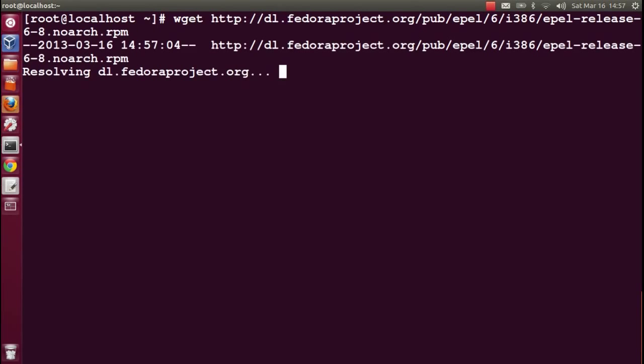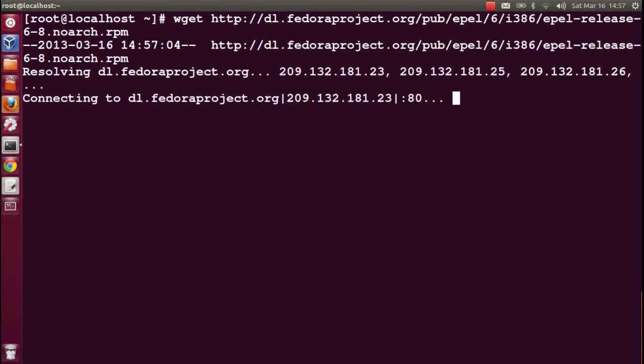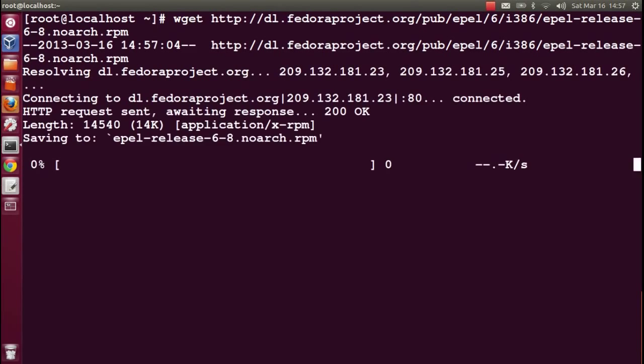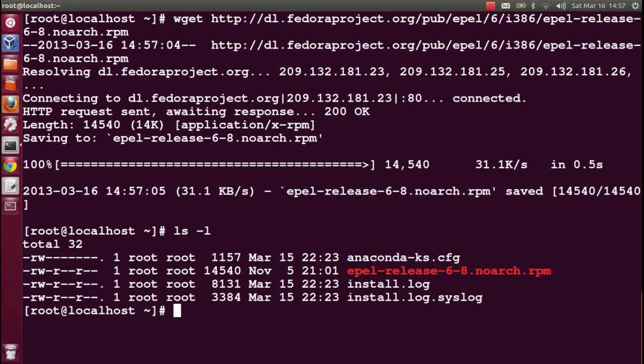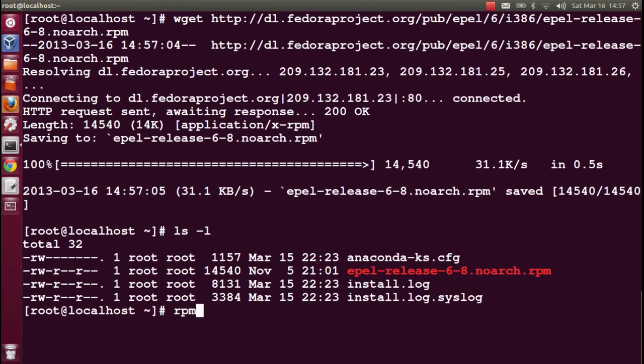Now use wget with the link of the RPM. We have received the EPEL RPM file.